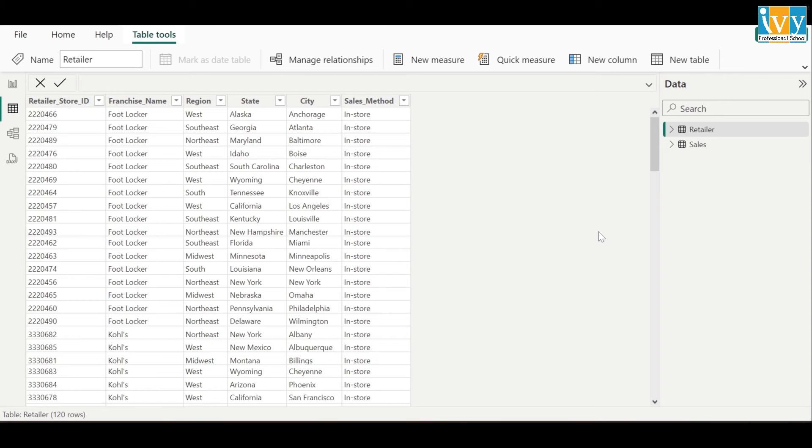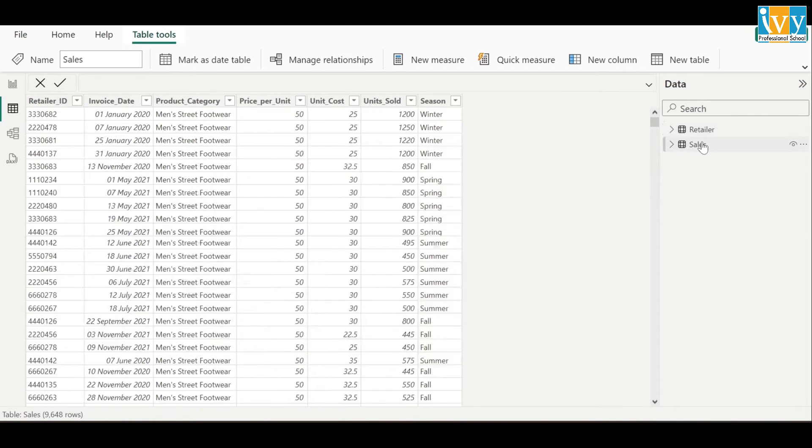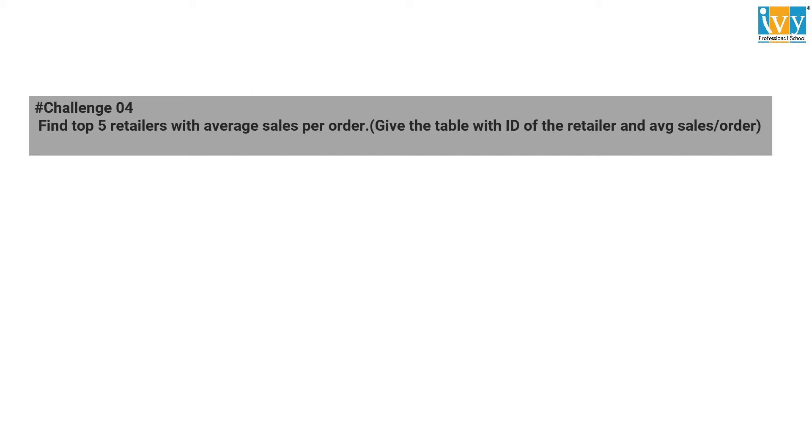For this challenge we will be using the same dataset consisting of two tables, the retailer table and the sales table. The question for this challenge is to find the top five retailers with average sales per order.